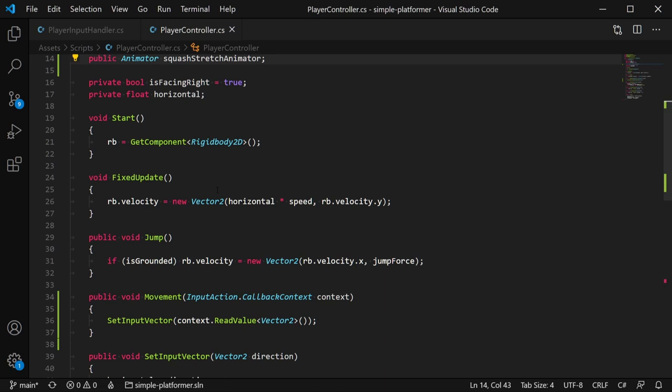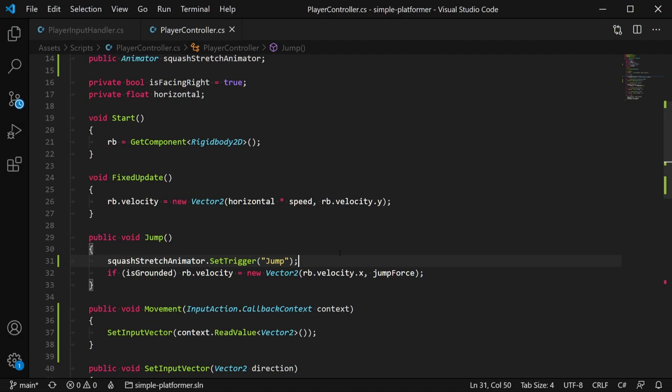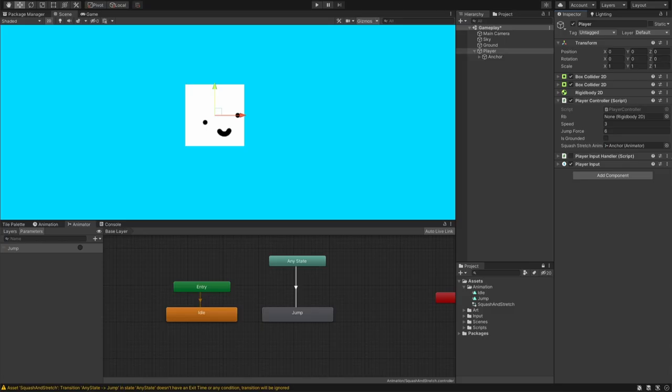Go back to the script, let's scroll down to jump and in here, we have referenced the animator and then I will write set, open, close brackets, speech marks, jump. And that should trigger our jump animation. I'm just going to press play.